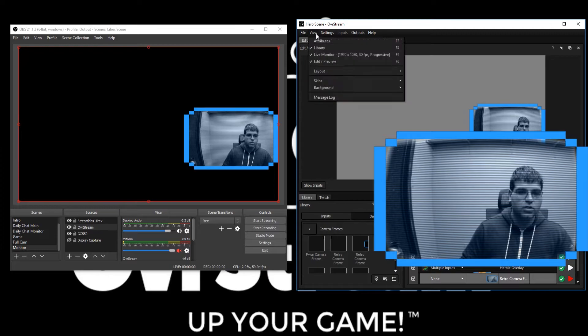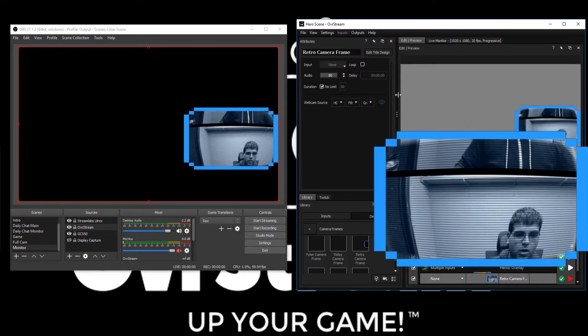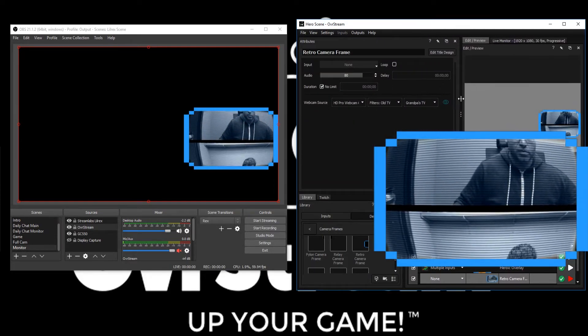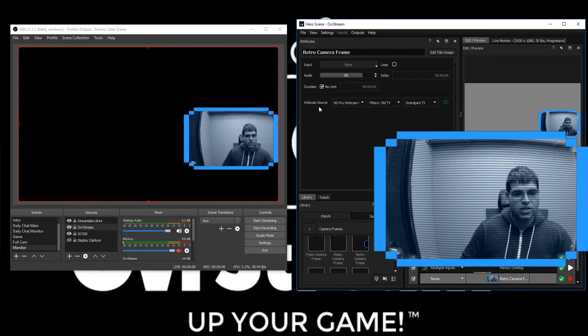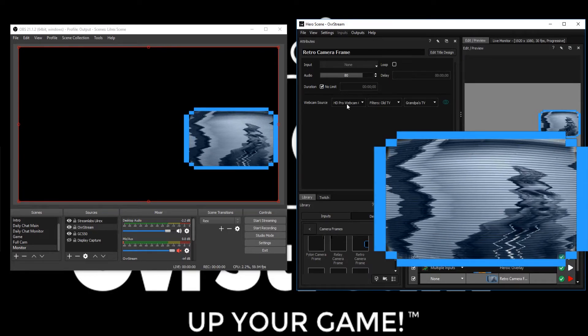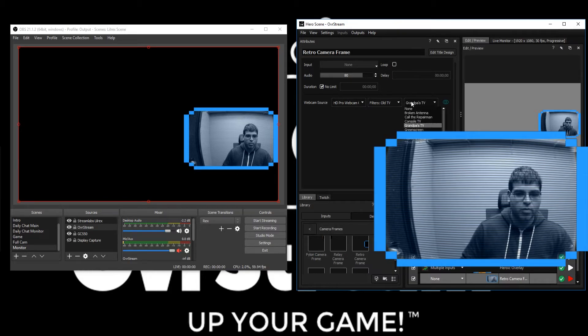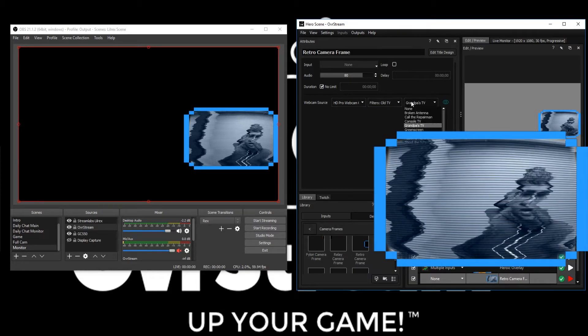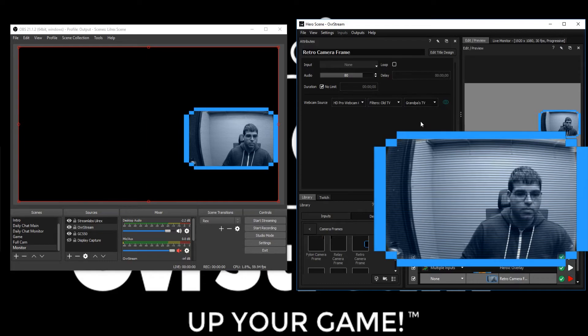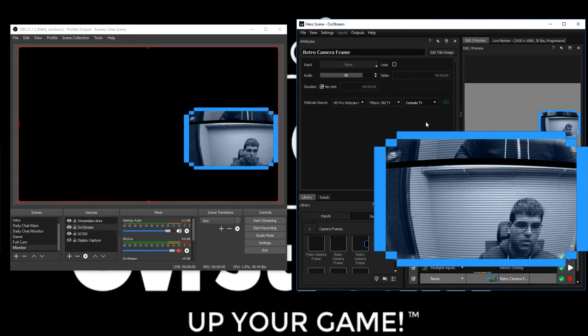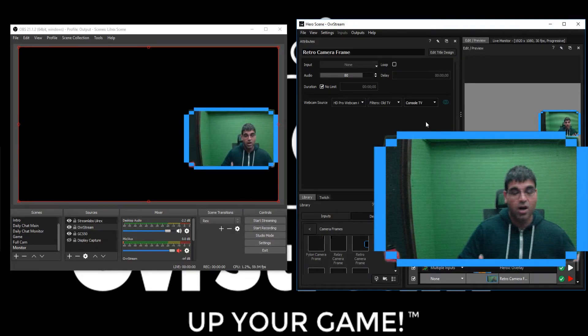Let's start by going to view and attributes. We're going to make our window just a little bit bigger. Now you can see under webcam source we have our webcam that we pull the image from, our filter, and then our preset inside. So if we go to say console TV, you'll see it applies now a color